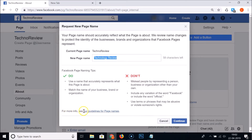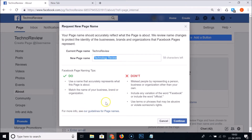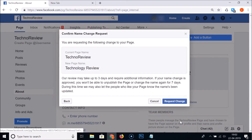Click on 'See our guidelines for page names' if you want to learn more. Then just click on the 'Continue' button.